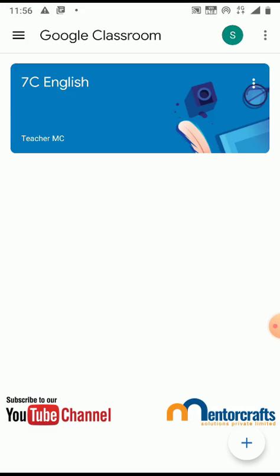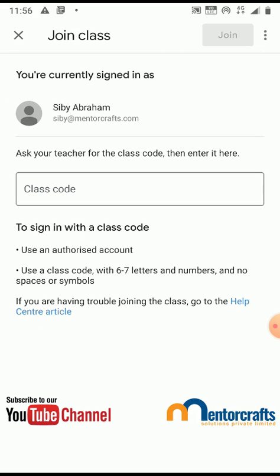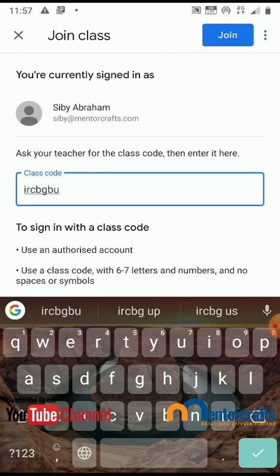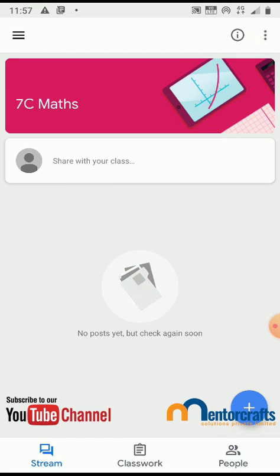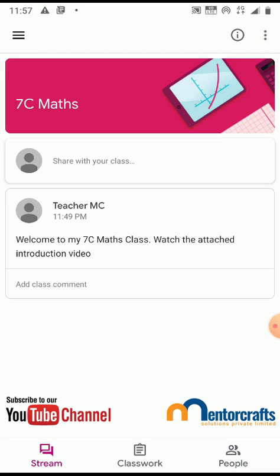There it will show you all the classes you have joined so far. To join another class, click on the plus button. It will ask you to enter the class code. Enter the class code — this is the class code for my Maths class. Click join. You are now inside your Maths class.